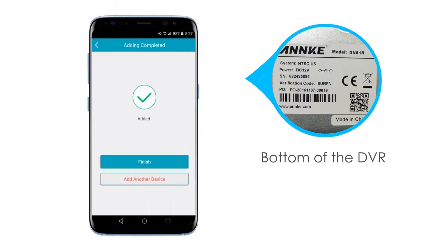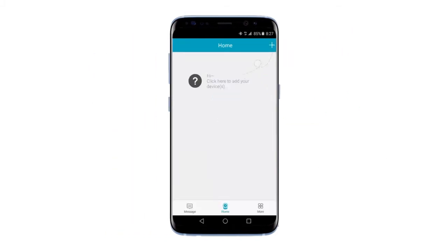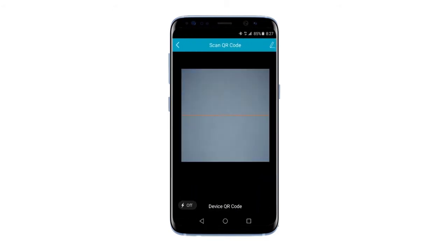Now we are going to add your DVR by manual input. Just like before, you're going to select the plus sign to add a device. Once you've been taken to the Scan QR Code interface, click on the pencil icon in the top right.